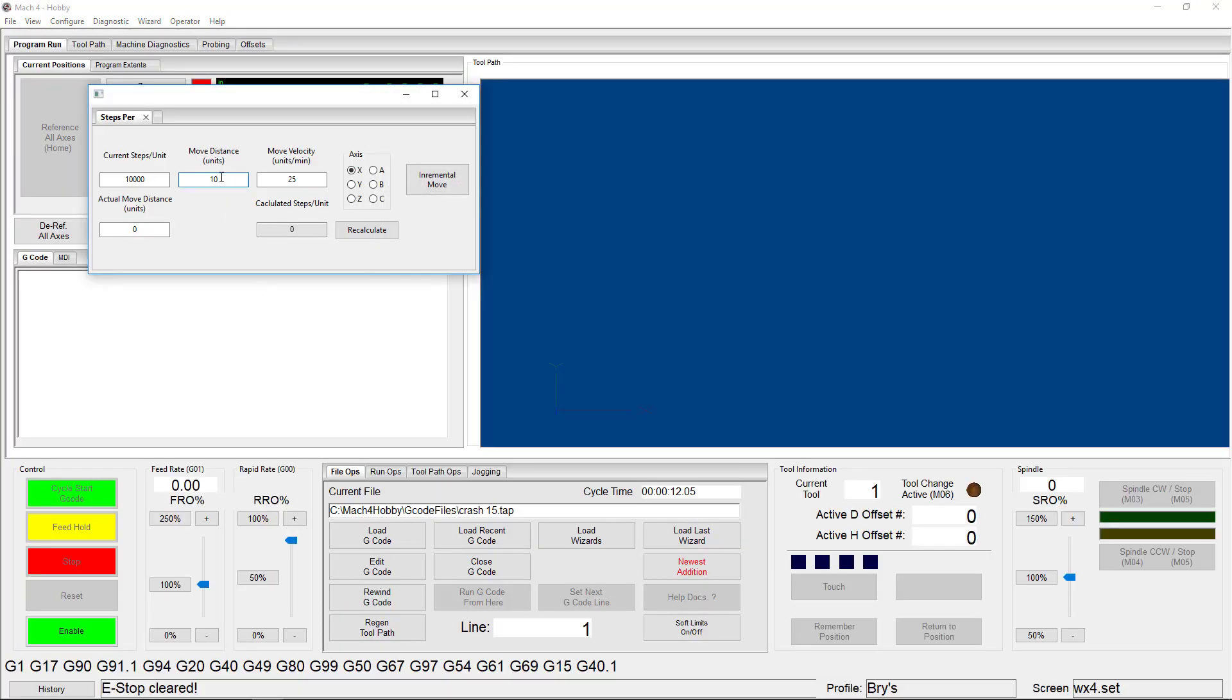Now, choose the distance you want to move your axis and how fast you want it to move, keeping in mind that you have to be able to measure the actual distance it moves. When you're ready and you're sure your machine will allow you to move that selected distance safely, click Incremental Move.